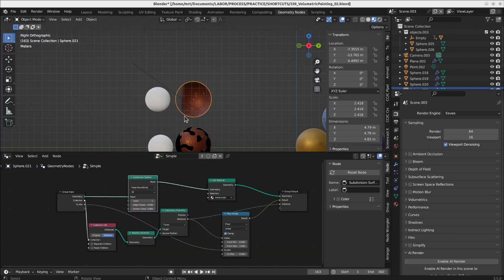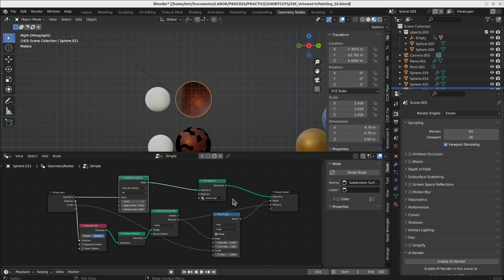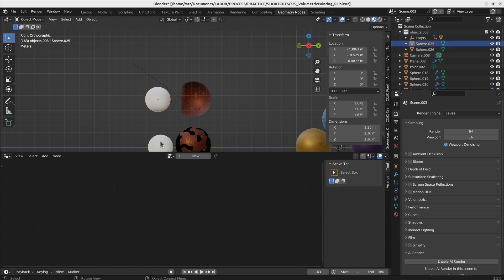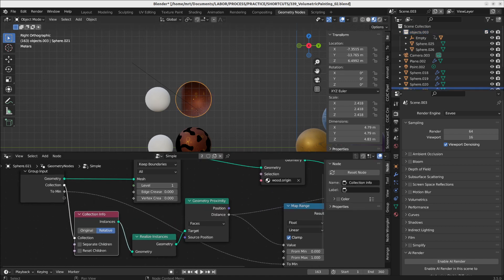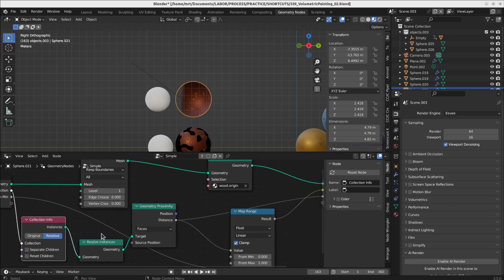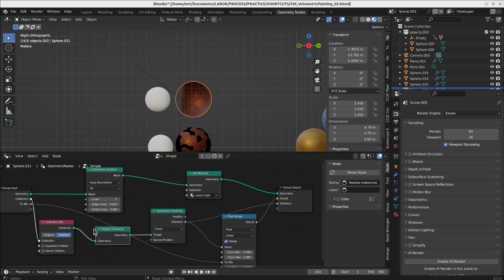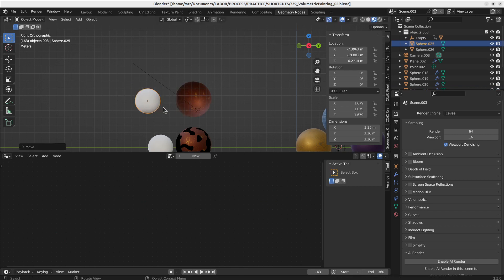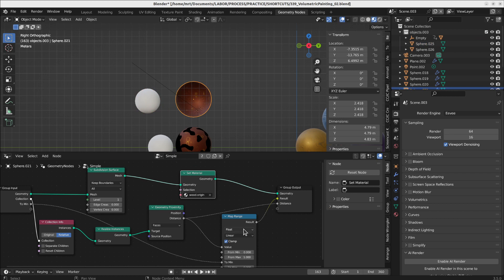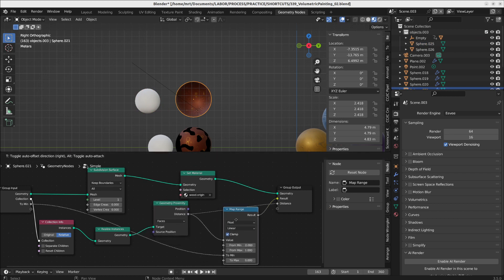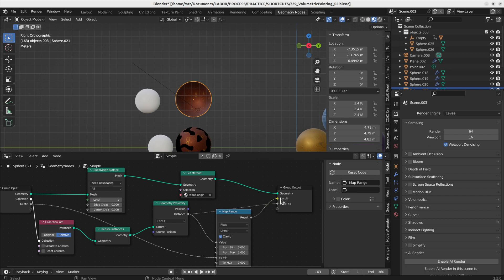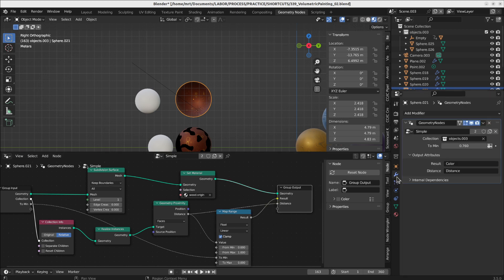Let's go to geometry nodes. It's a very basic setup. I have simply a collection of objects — these shapes I call them objects — and I use the geometry proximity node, realizing these instances' geometry. The proximity node calculates their distance to this object, and I just map this range, bringing the result as color information to the geometry nodes output.